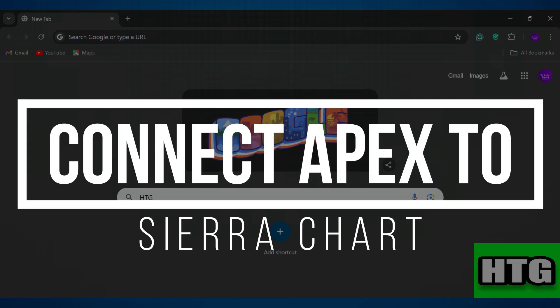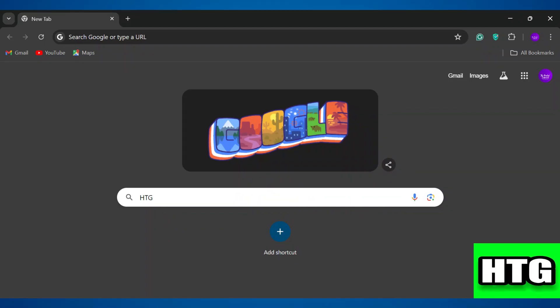How to connect Apex to Sierra Chart. Hey guys, in this video I'm going to show you how you can connect Apex to Sierra Chart. Make sure to watch this video till the end and let's get started.